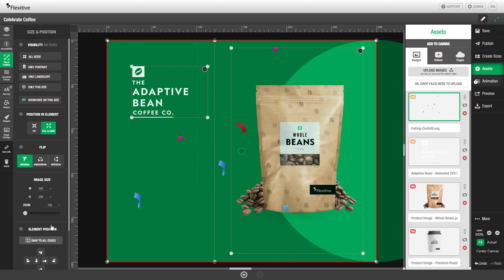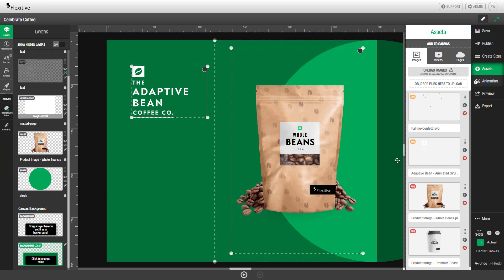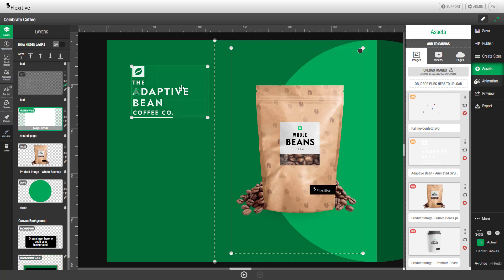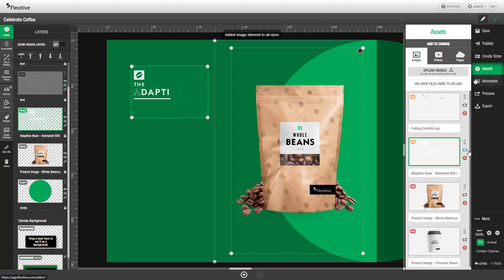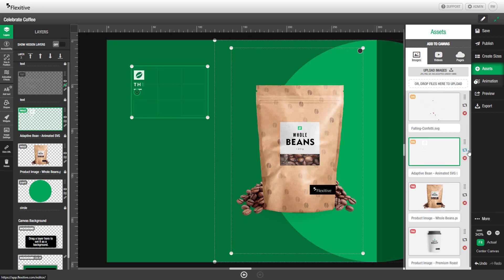In this case we're actually going to delete this confetti and switch the Adaptive Bean logo to this animated version of the logo. Like any other asset you can swap this in just by selecting your original element and hitting swap. And you can now see that the Adaptive Bean logo is using this animated version of the logo.